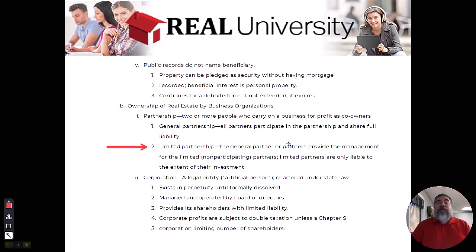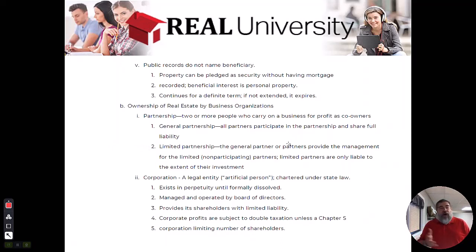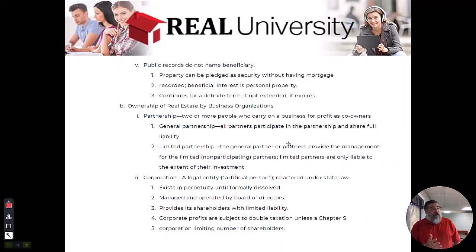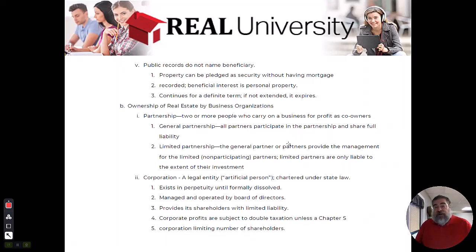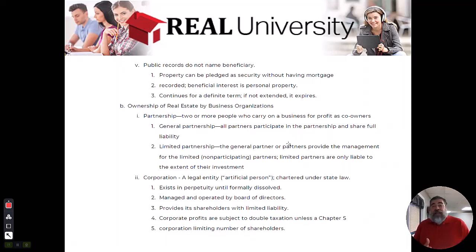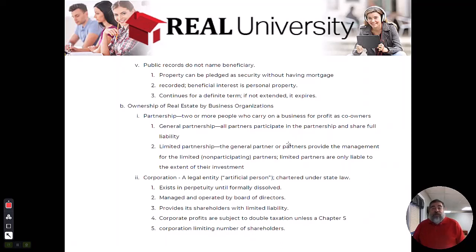And you can have general and limited partners in one deal. Everybody could be a general partner. All four guys in a construction company could be general partners. You could have four general partners and two limited partners — you can put them together.